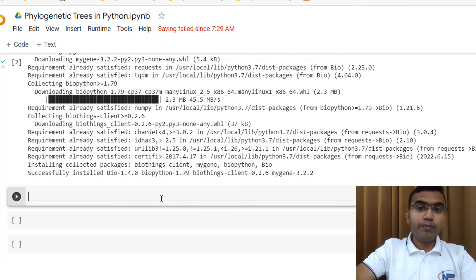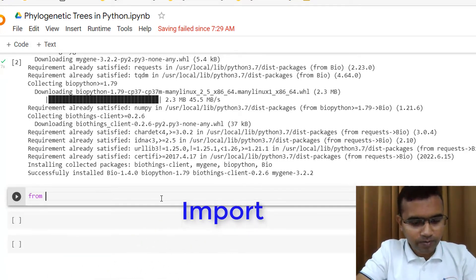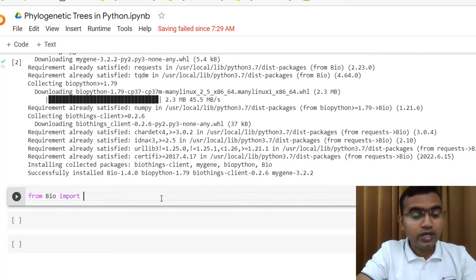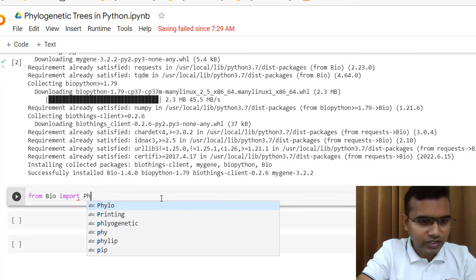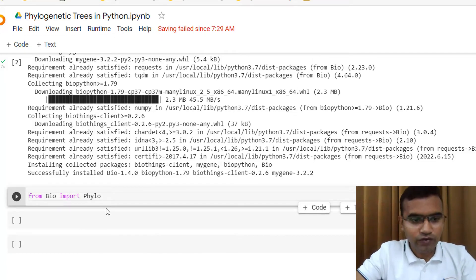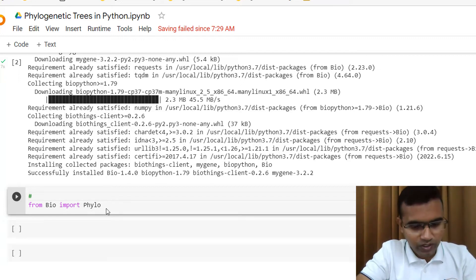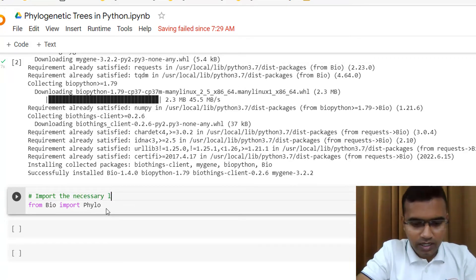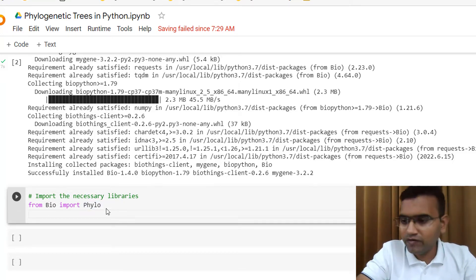Now after you have the packages installed, you need to make use of them by importing them. So the step is: import the necessary libraries. The first one is from Bio import Phylo.